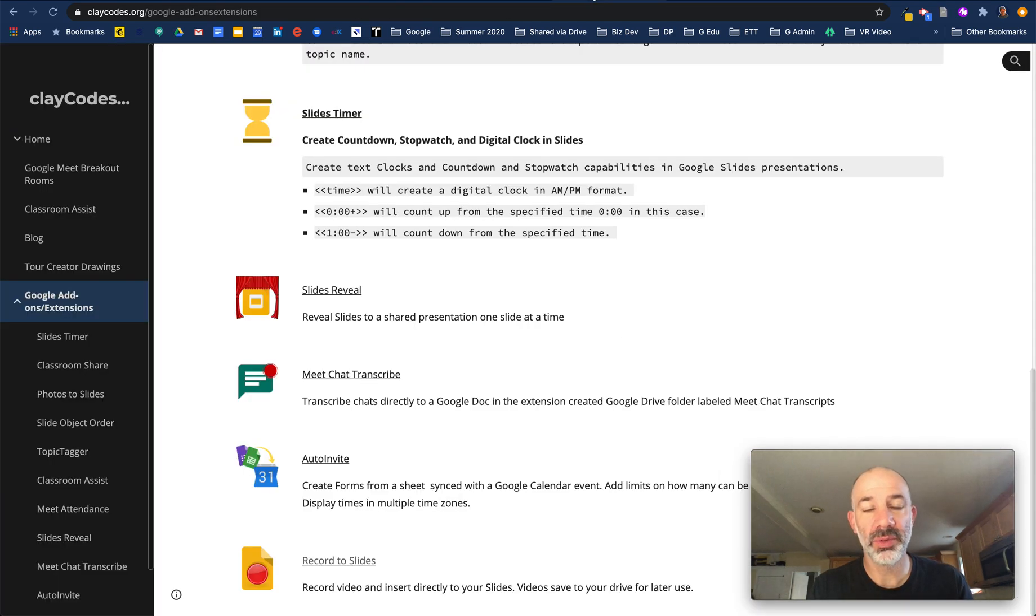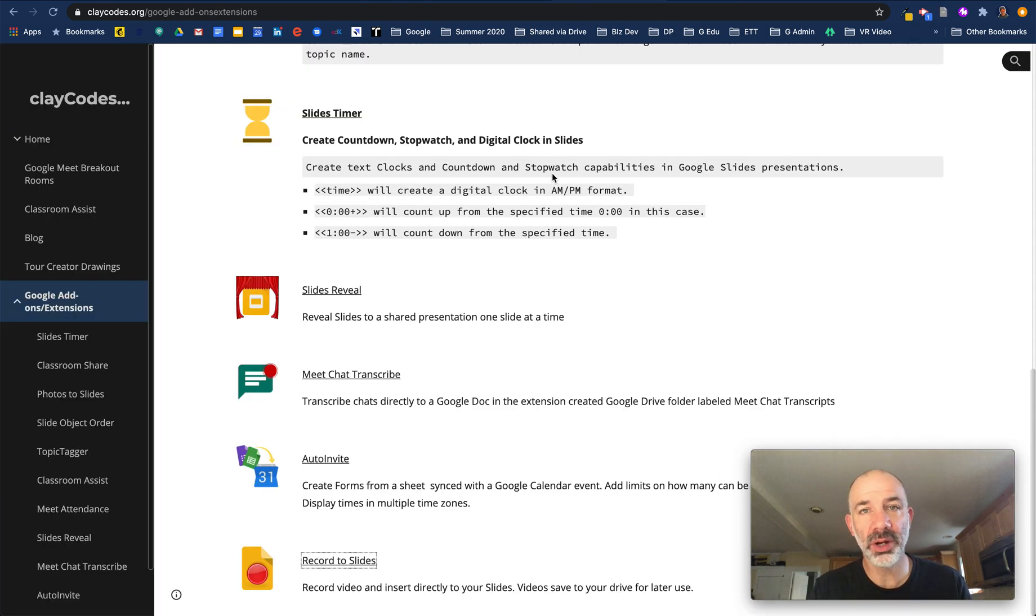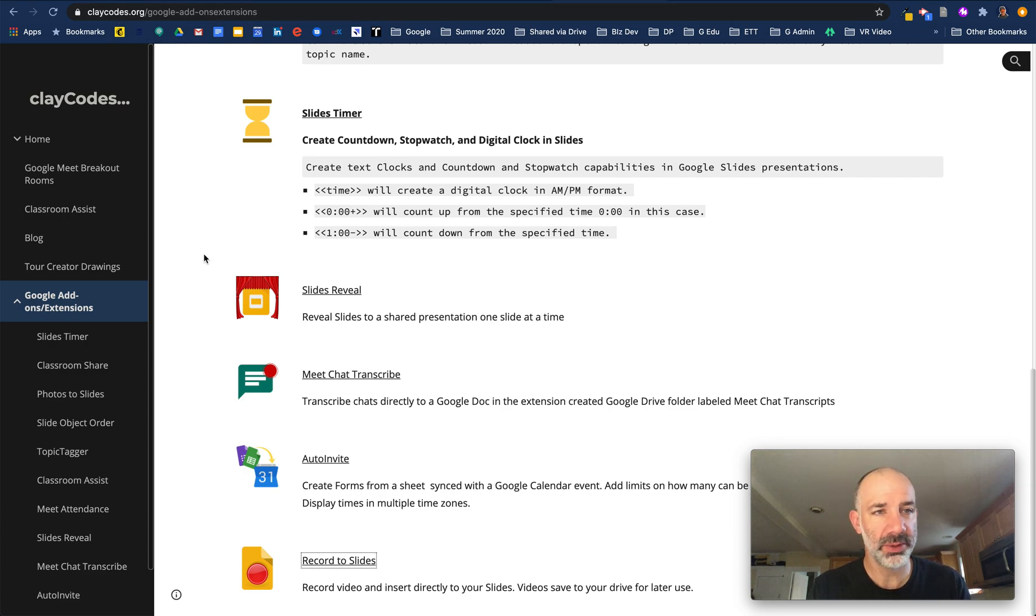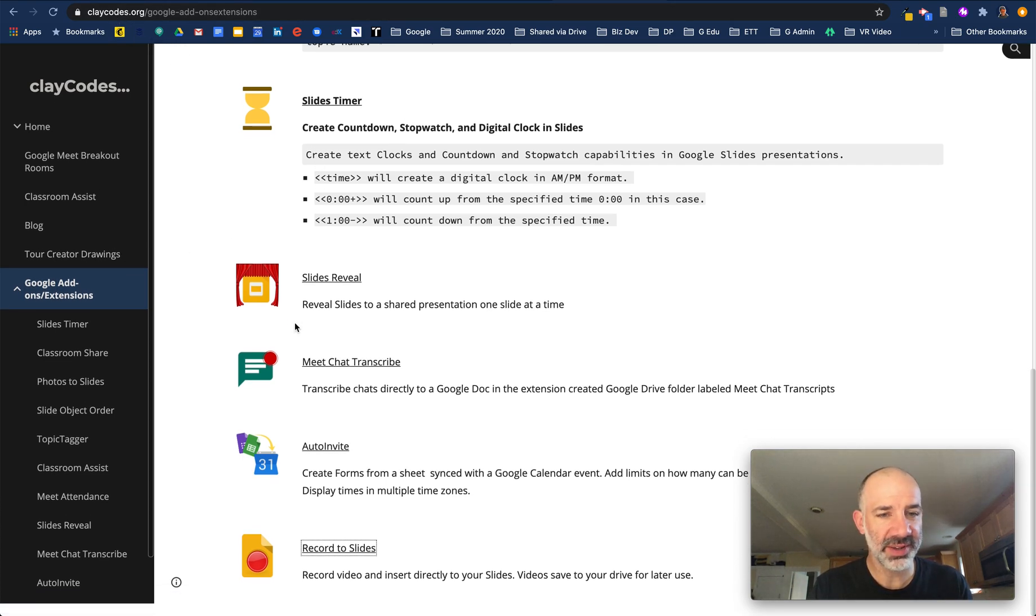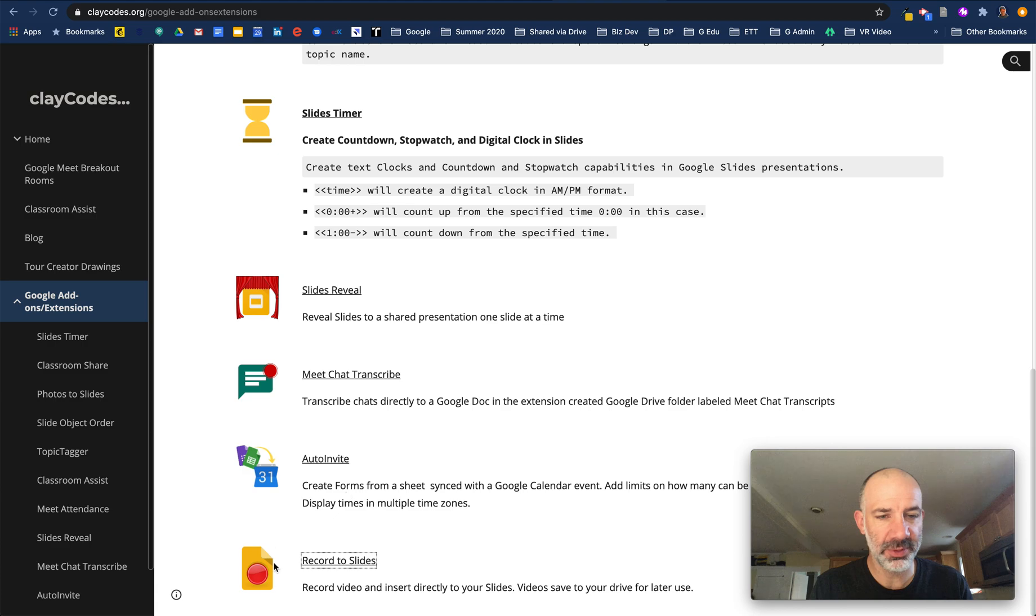The extension is developed by Clay Codes at claycodes.org. You can see we're on his project site and on the bottom of the page is Record to Slides.